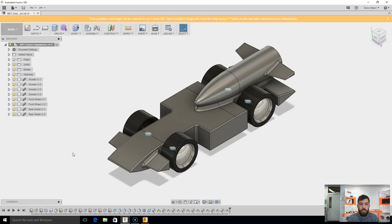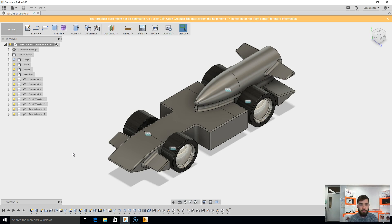Alrighty, so in this video we're going to talk about how we actually put our car through Flowdesign.